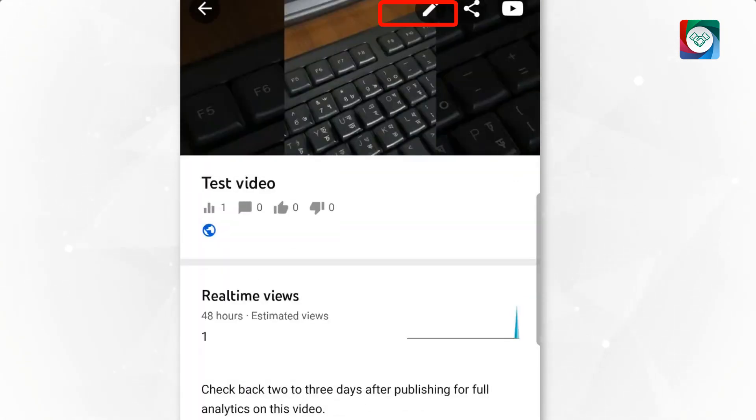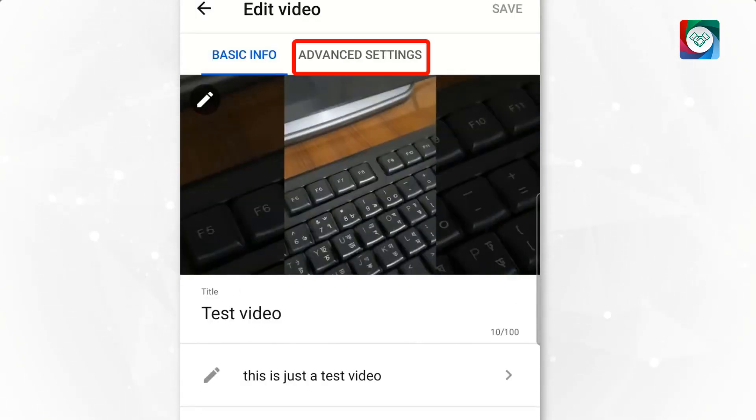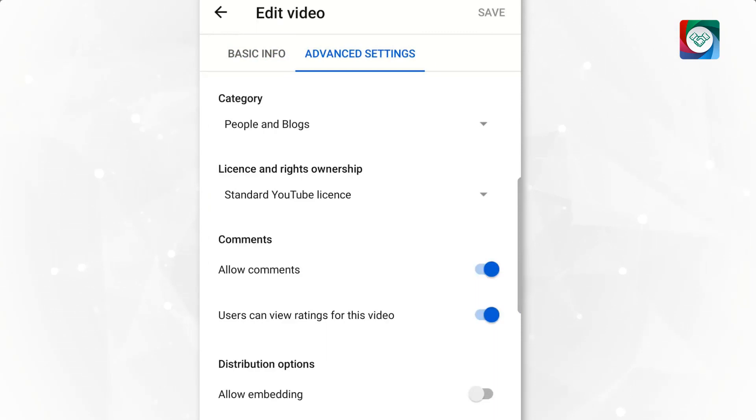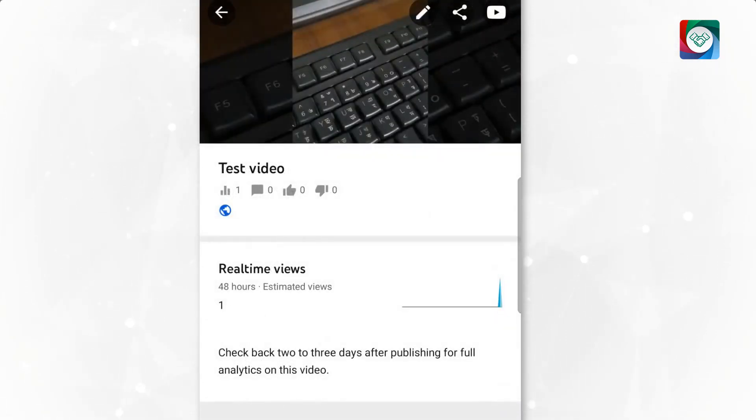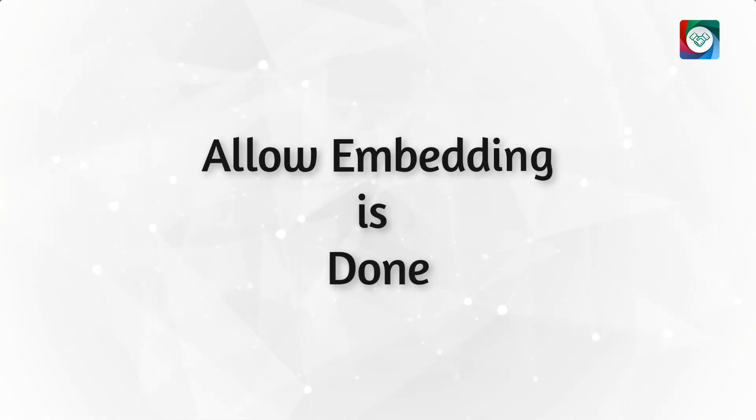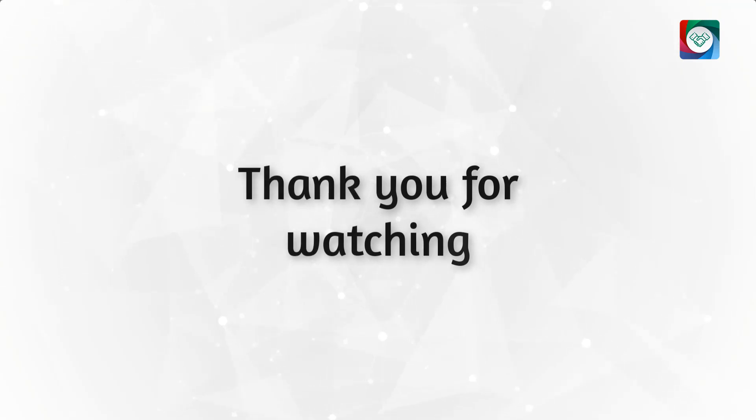Click on edit. Then click on advanced settings. Enable allow embedding and save. You are done. That's it. Thank you for watching the video. Peace.